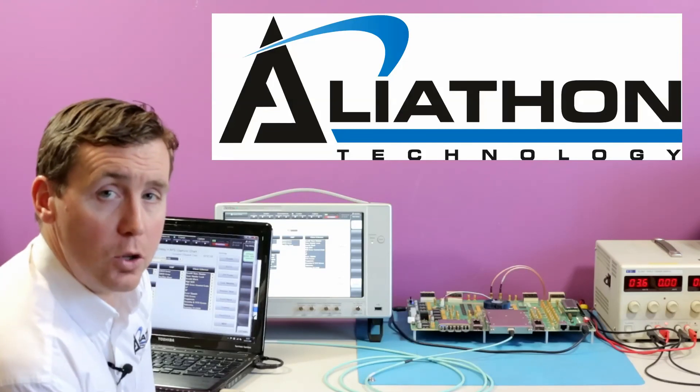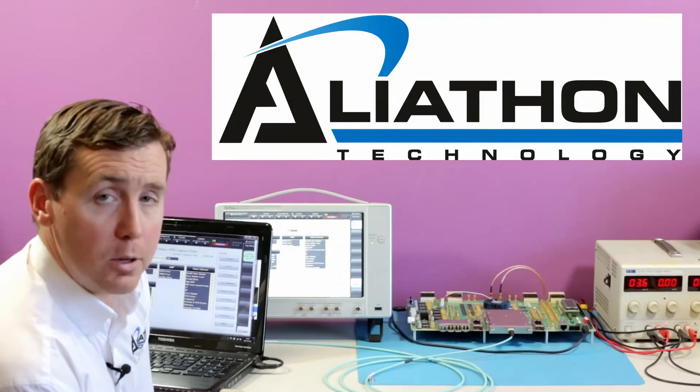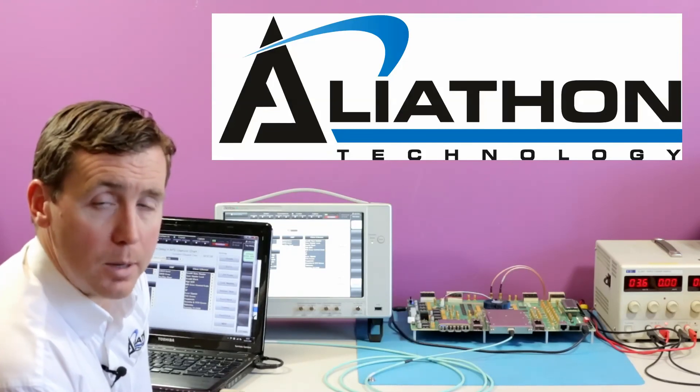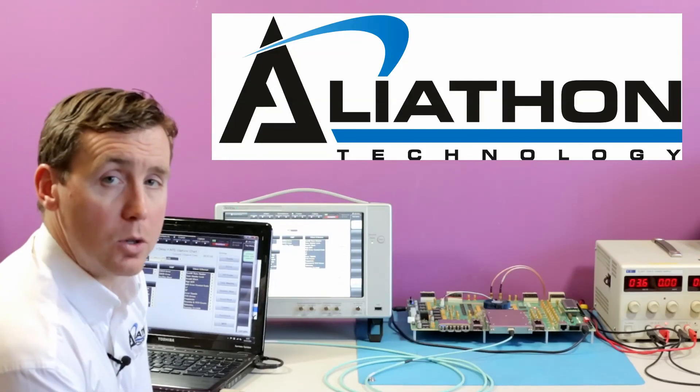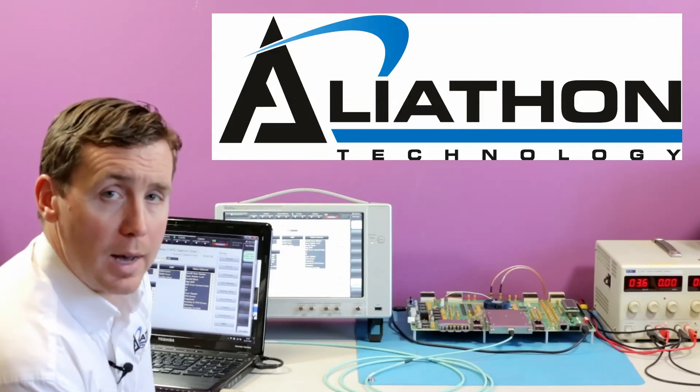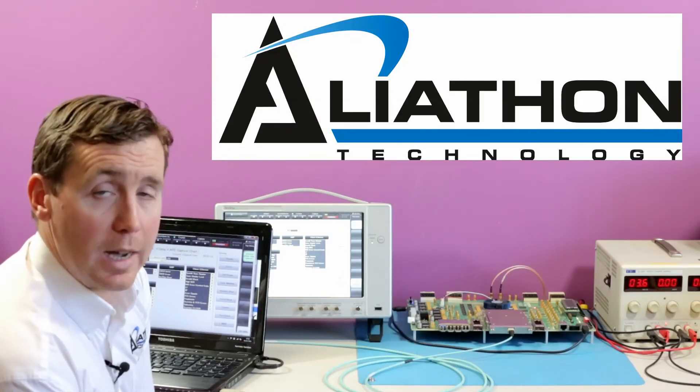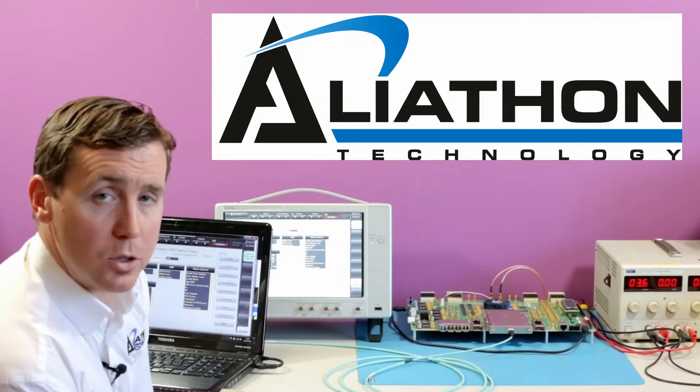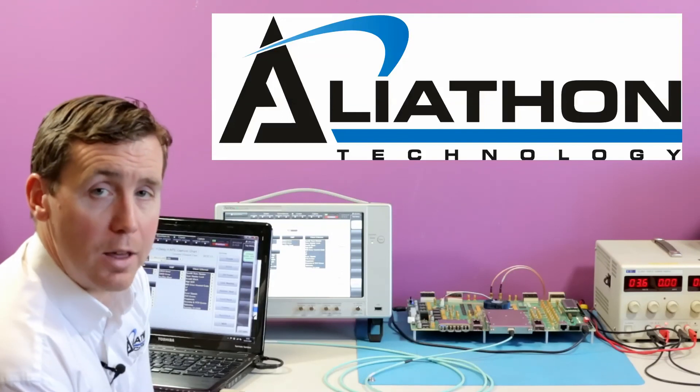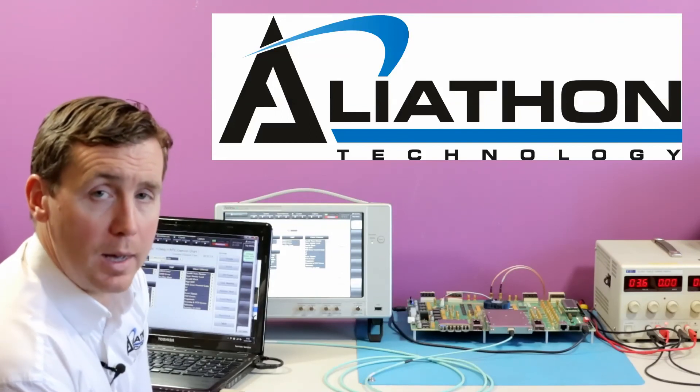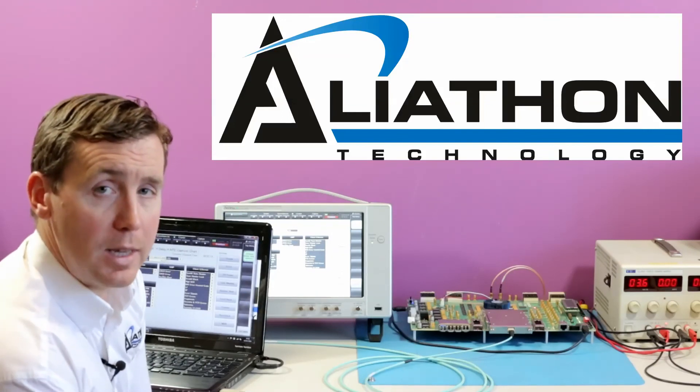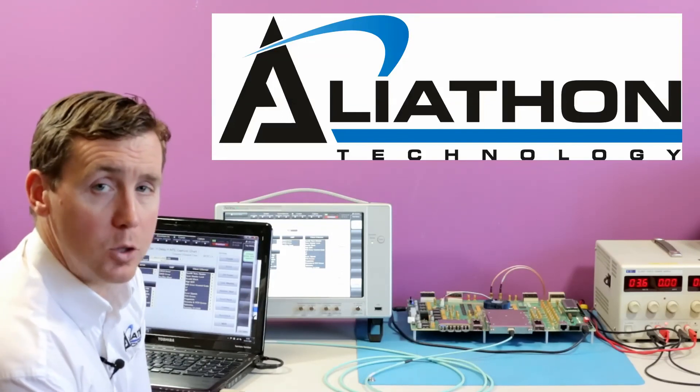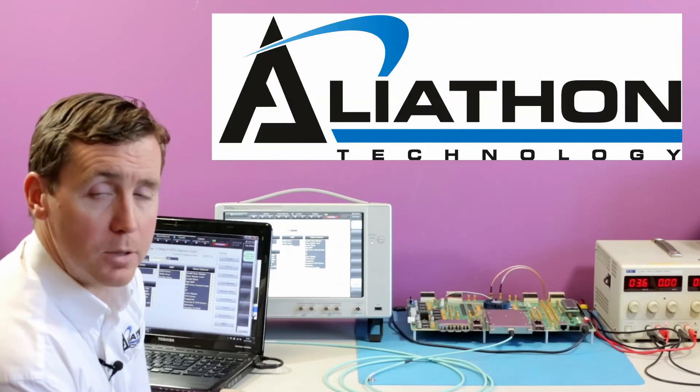To view Aliothon's other products and services, go to www.aliothon.com. And to contact us and discuss your requirements, go to aliothon.com and click the Contact Us tab at the top of the page.